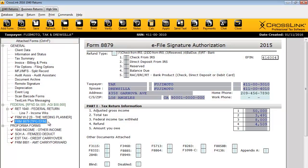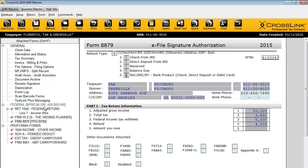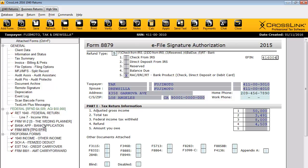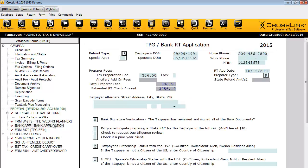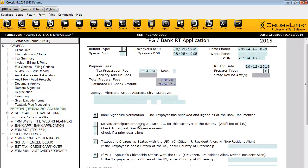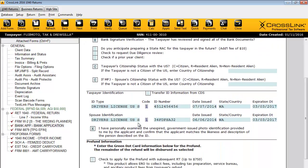If your customer wants to use a bank product for their tax refund, go to form 8879 and type 5 in the refund type box. Option 5 RT banks is used specifically for bank product funded tax returns. Once you enter 5 in the refund type box, the bank application form, or bank app, will be added to the tax return. If you can't see it right away, click the refresh button on the toolbar, then complete the bank app with the required information. After you transmit the tax return and receive an approval from the IRS, the bank will take care of the rest.